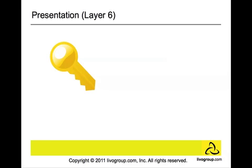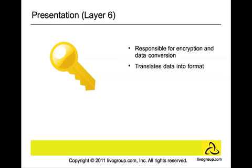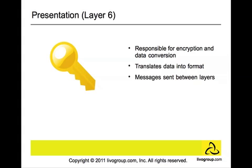Another layer is the presentation layer, Layer 6. This layer is responsible for encryption and data conversion. It is the translator of the network, making sure that the data is in the correct form. It also acts like a waiter in a restaurant. When you go to the waiter, you order your food and then the waiter brings you the food. This presentation layer delivers and presents data to the application layer.